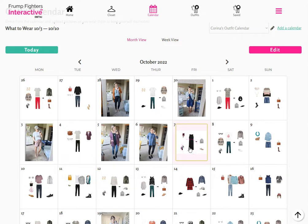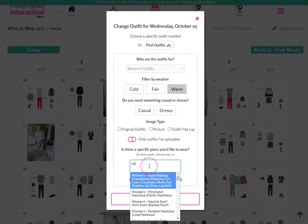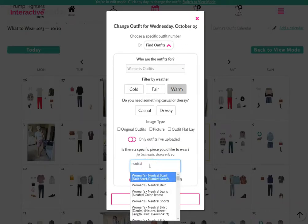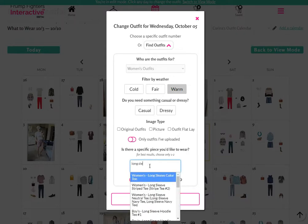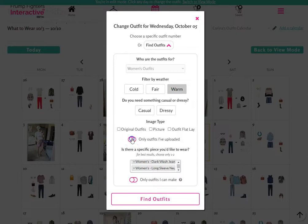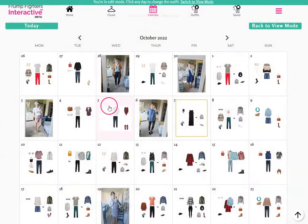If you have multiple versions of the same outfit number, it will choose the latest one you've saved. If you want to display a different version of the same outfit number that you've already saved, you can go to edit mode, click on the outfit, type in the pieces used, and select only outfits I've uploaded. You'll see the versions you've saved, and you can tap choose this outfit to update which version is displayed.